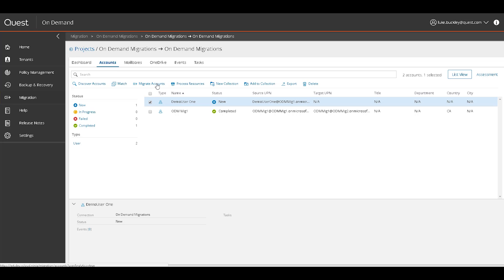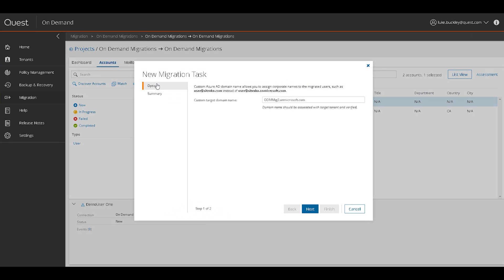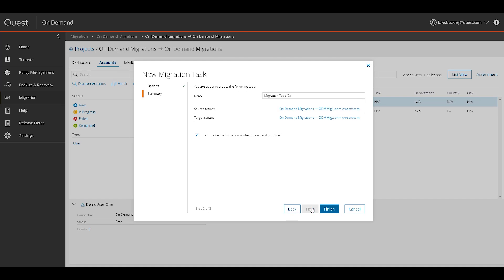Since we are migrating this user as a new user to the target, we'll select Migrate Accounts to create the migration task. We are then presented with a simple wizard where we confirm the target domain, confirm the task name, and tenant information, then click Finish.